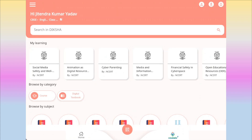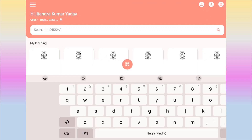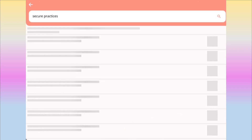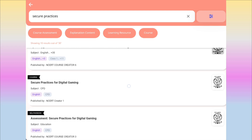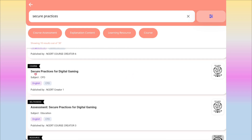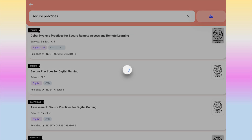Now let us see how to join this course. First, you need to open your Diksha app and then type in the search box 'secure practices' and click on the search button. As you can see, in the second search result is the Secure Practices for Digital Gaming course. Don't go for the assessment directly — you first need to join the course. So click on this.